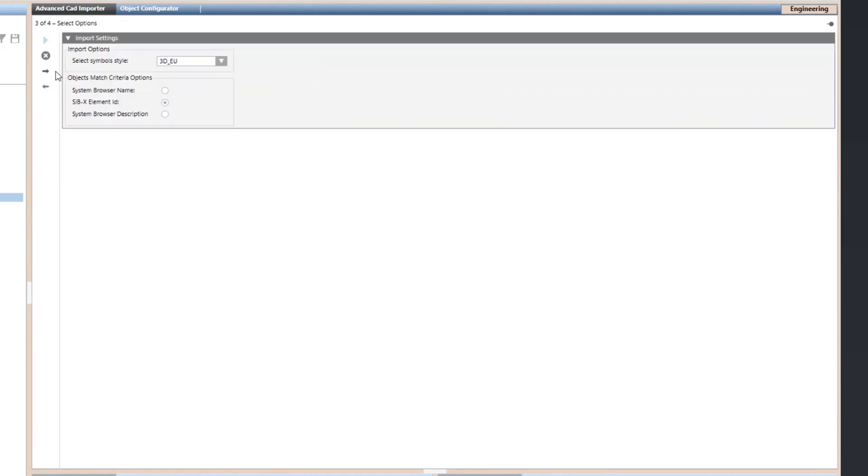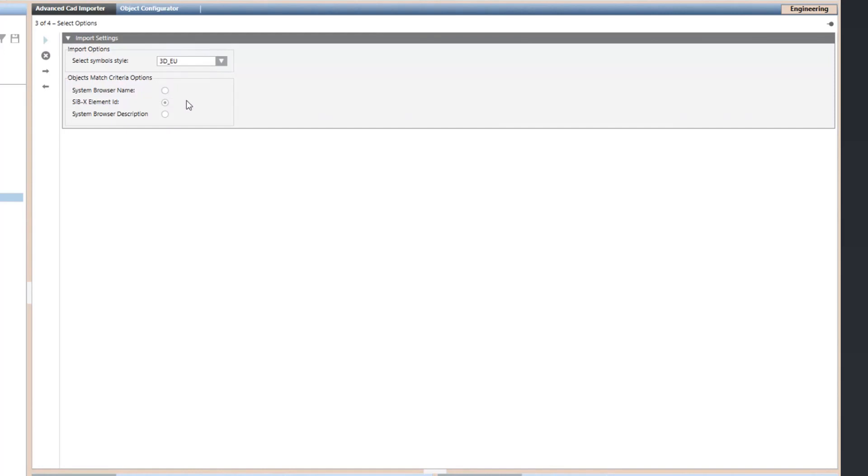Next, choose the symbol style you want to use in the imported graphics and the parameter you want to use as the matching criteria. It can be one of the following: system browser name, a technical text given by the control panel configuration, system browser description, also known as customer text,